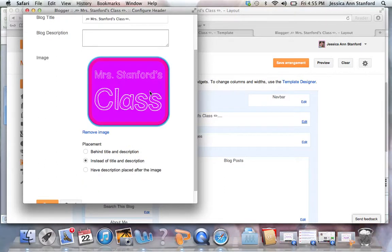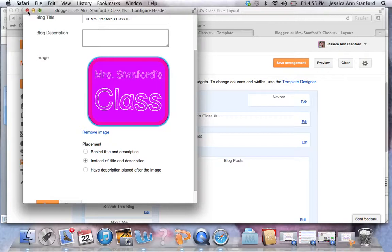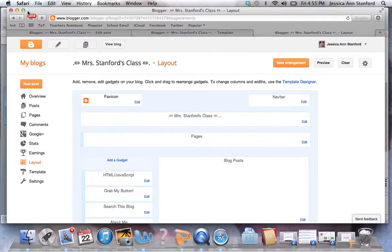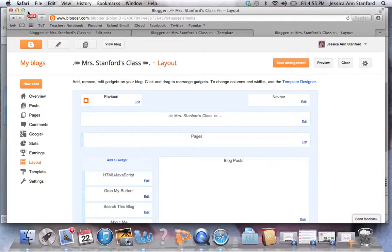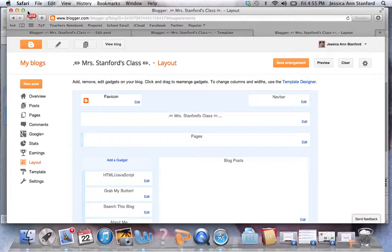I'm not going to because I don't want to get rid of my header that I have now. So I hope this tutorial was informational and helped you figure out how to make a blog button. If you have any questions, please feel free to email me at jessica.stanford@me.com. Thanks!